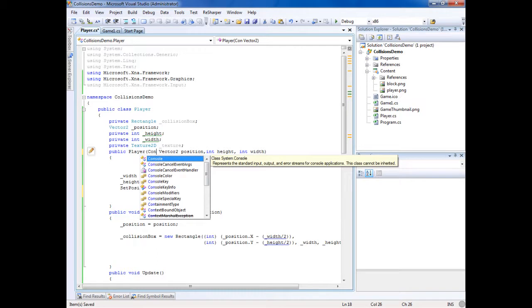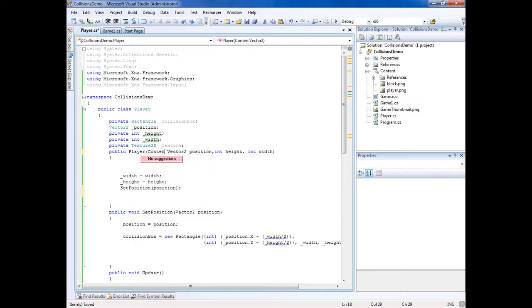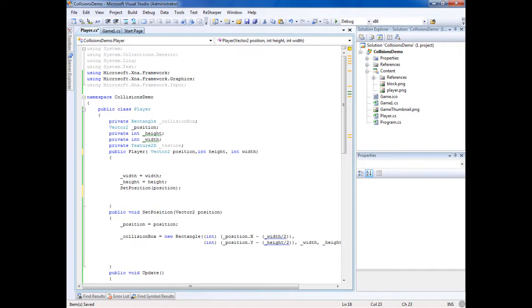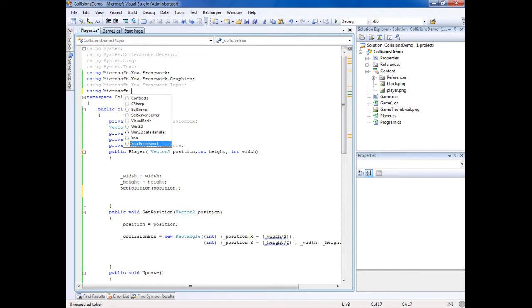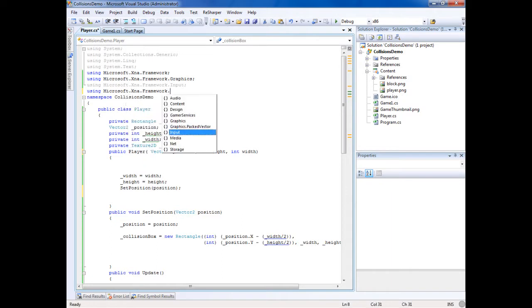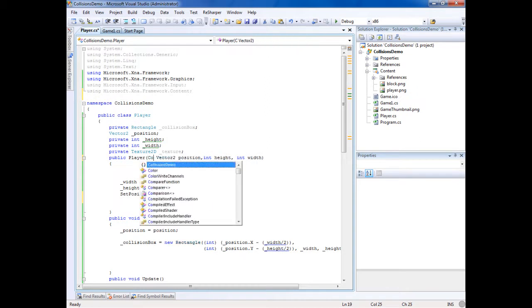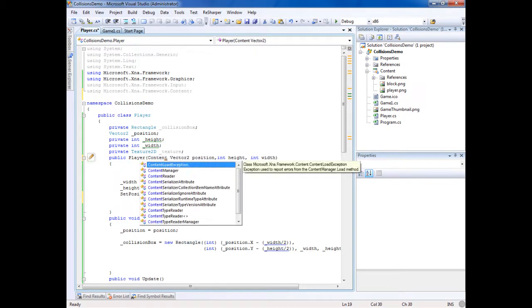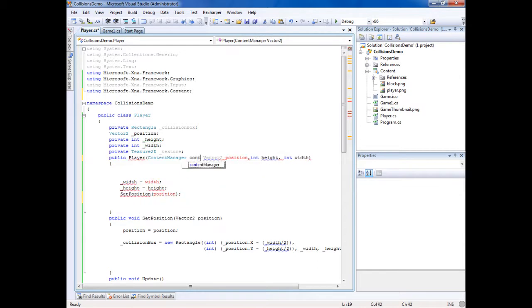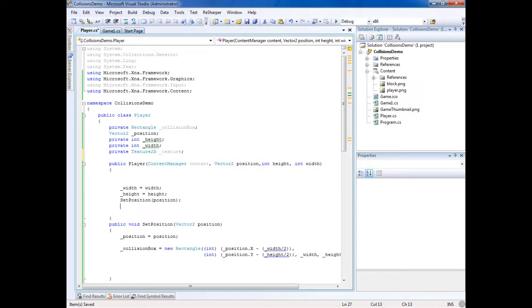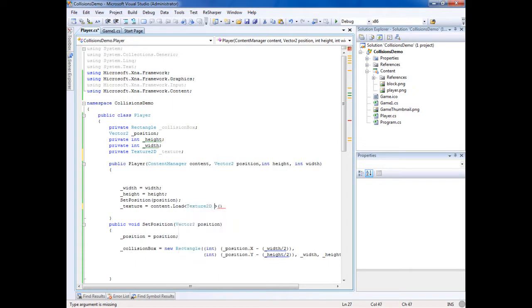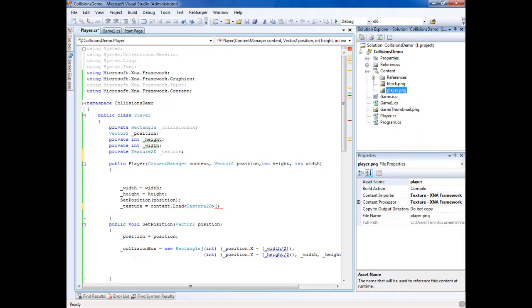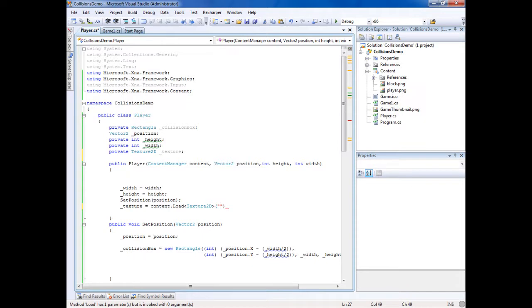We need to pass a reference to the content there, so now we can access it. Content dot load, and then it's this little brackets means what kind, so it's a texture 2D, and then the name. So the name of this, if you click on it, it's player asset name, so let's put player.